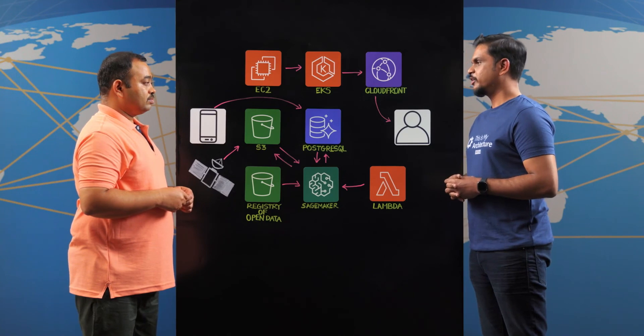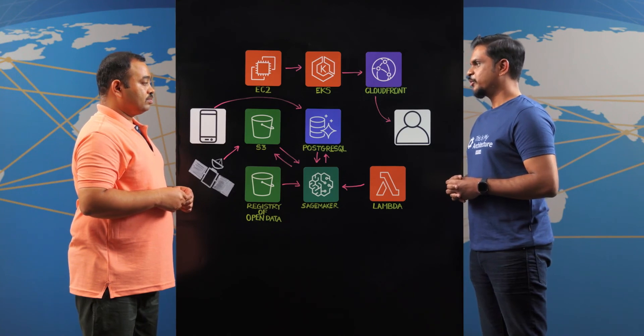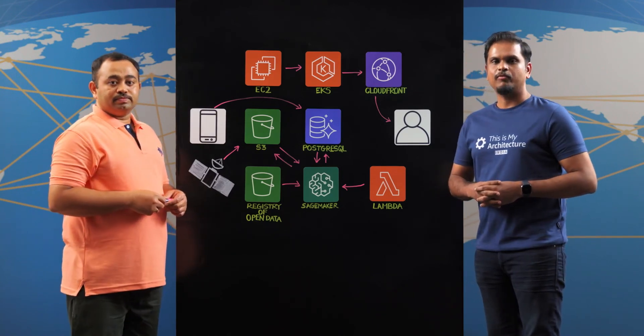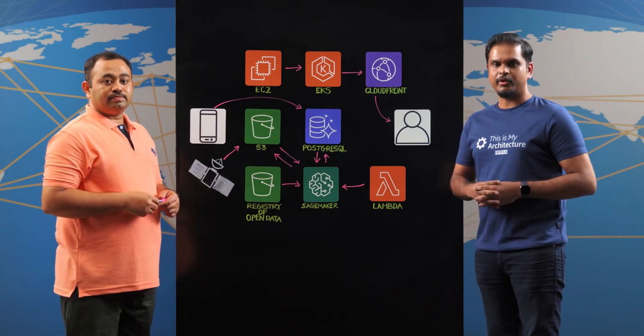Thank you, Surya Kanth, for being here on the show. Thank you. Thank you all for watching. This is my architecture.